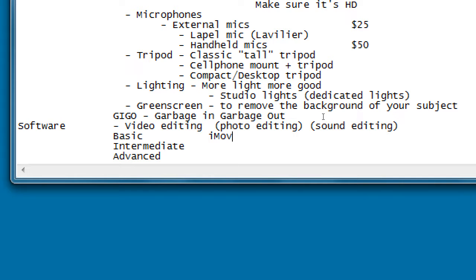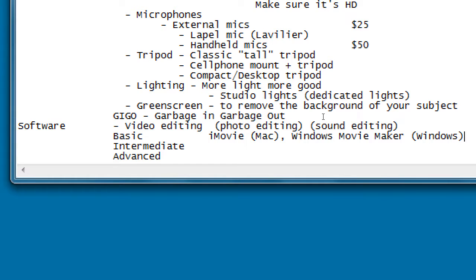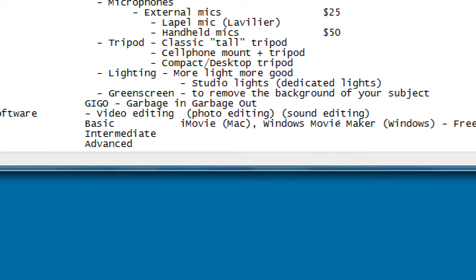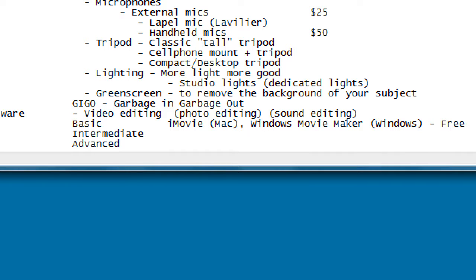Basic software includes iMovie for Mac. For a long time Windows had Movie Maker, but they recently discontinued it. The latest Windows 10 has a very basic built-in video editor, though it may be too basic. This basic tier of software is usually free. It can do text, music, etc., but at a certain point you run into limitations.